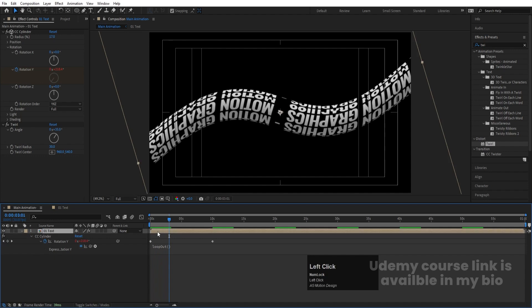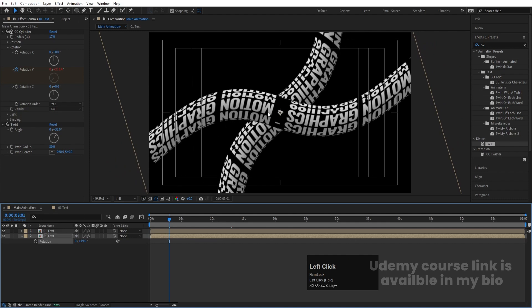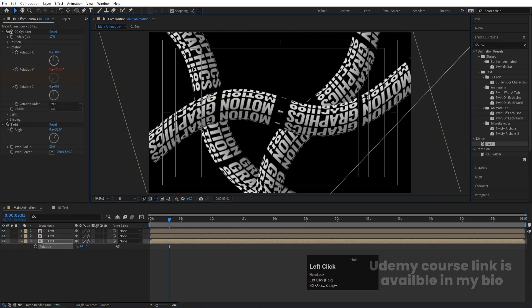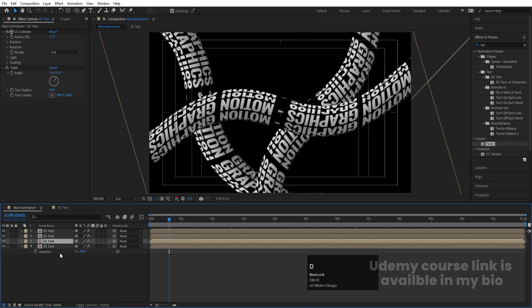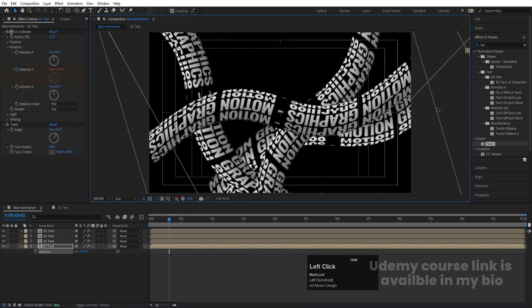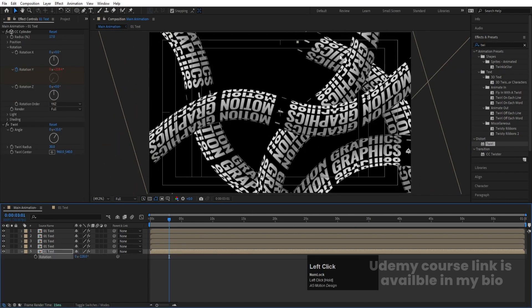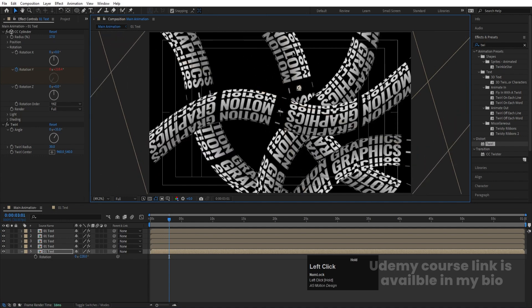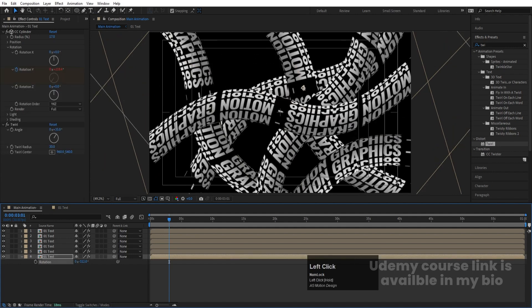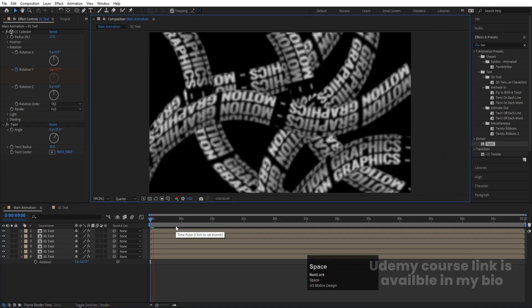Select this and hit Ctrl+D to duplicate. Select the new layer, press R for rotation, rotate it differently, and move it to a new position. Repeat this process — hit Ctrl+D, rotate, and reposition each duplicate. Continue duplicating with Ctrl+D, rotating each layer differently, and moving them to create multiple cylinders spread across the composition. Let's set this to quarter resolution since this is getting a little heavy.